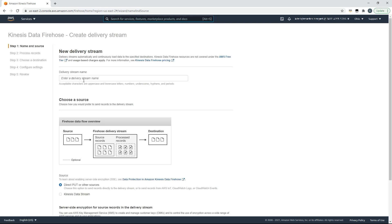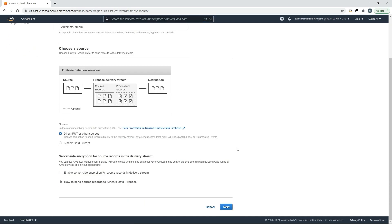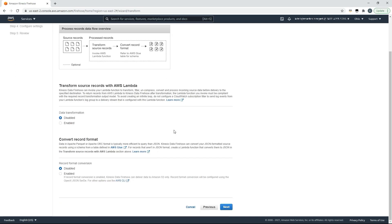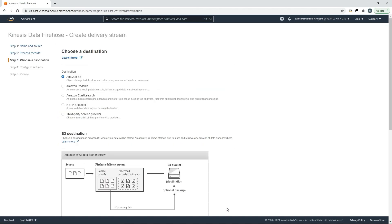Initially you'll be asked for a name for your delivery stream and you'll be prompted for a source. Today we're going to choose the default option for adding objects directly to our stream and we'll click next. At this point we could transform our source records with AWS Lambda or convert the record format maybe to Parquet for query or storage optimization. We won't today though, we'll leave those options default.